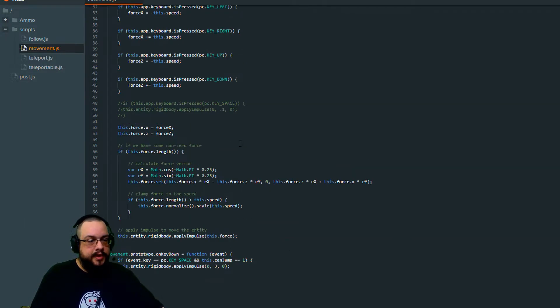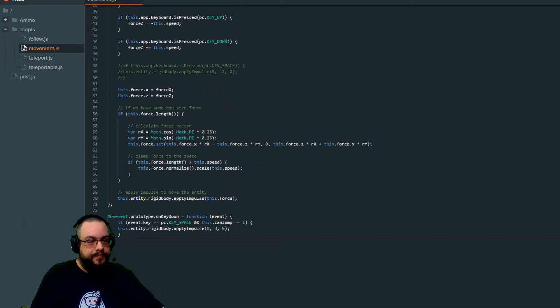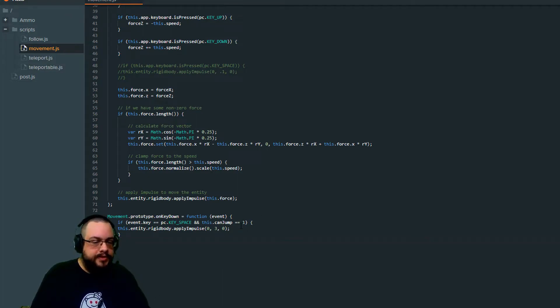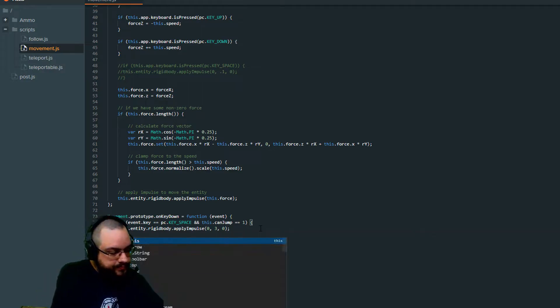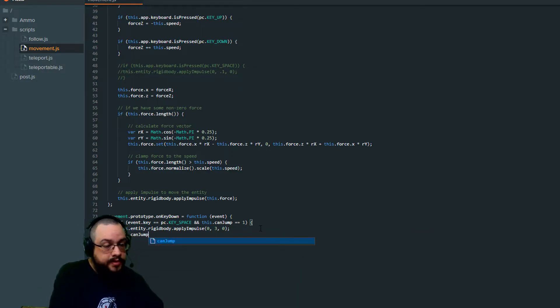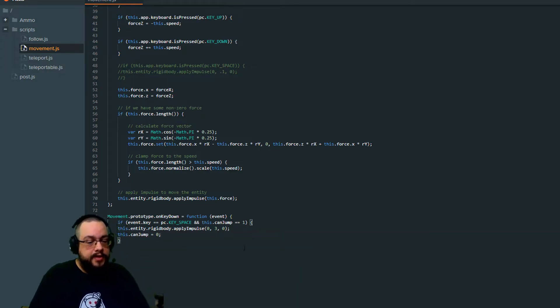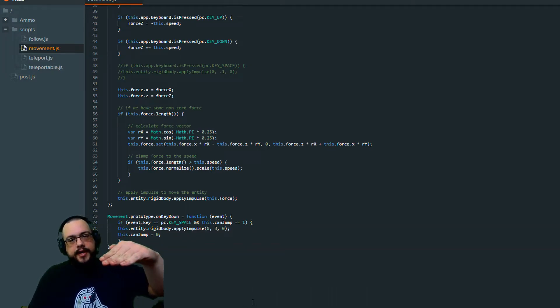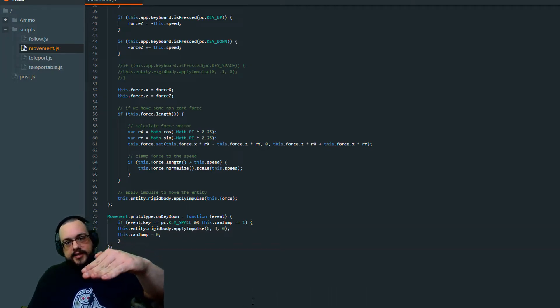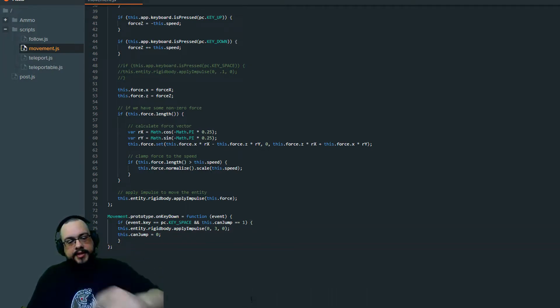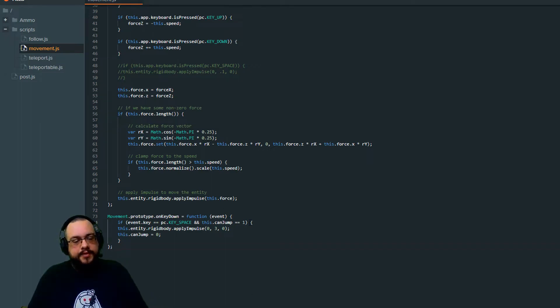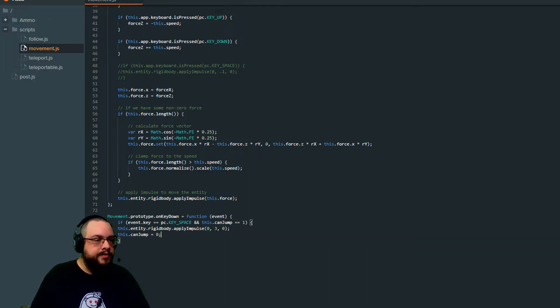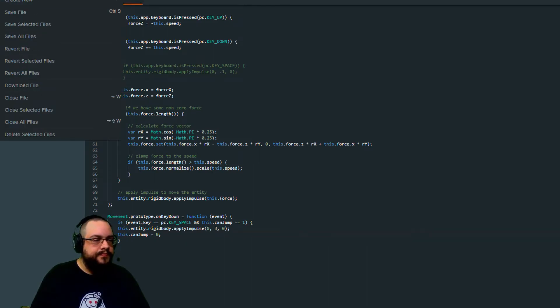And yeah, if it's equal to one, you can jump. And then we need to set canJump, this.canJump to zero. So once we jump up, it sets it to zero and we can't jump again because it's not meeting that first condition until we hit another rigid body. So let's go ahead and try this.